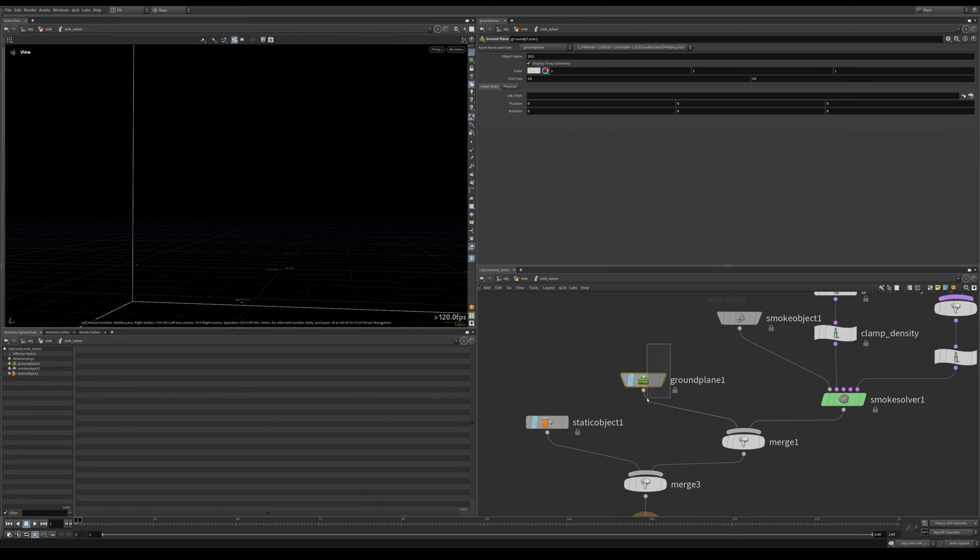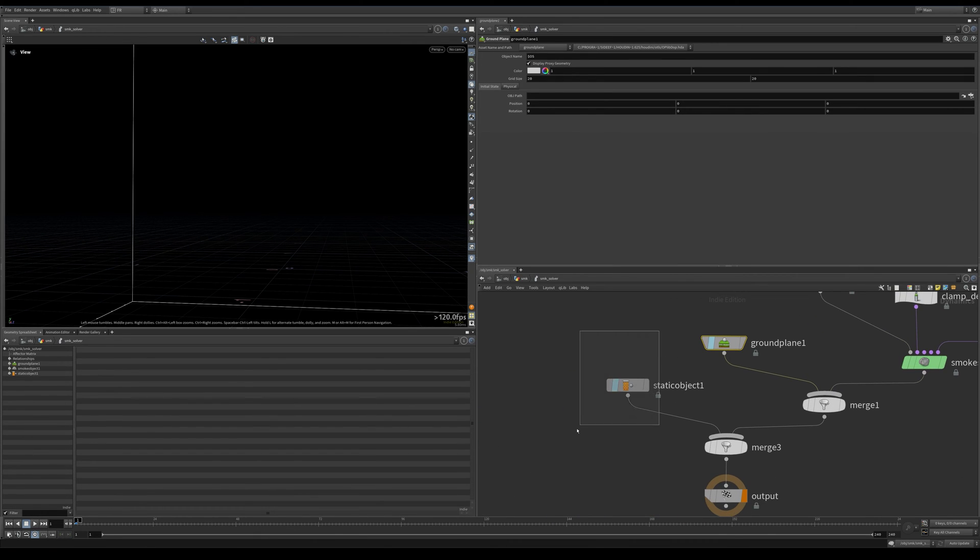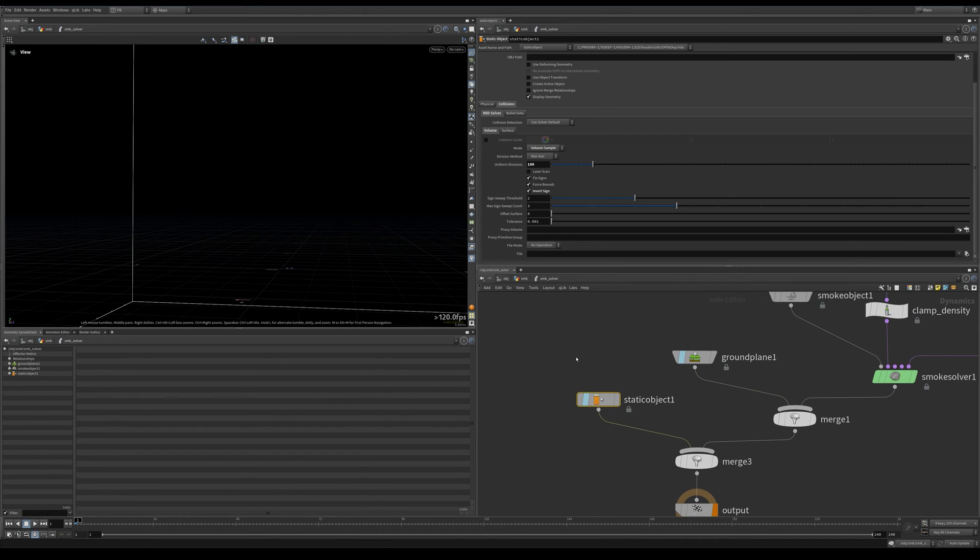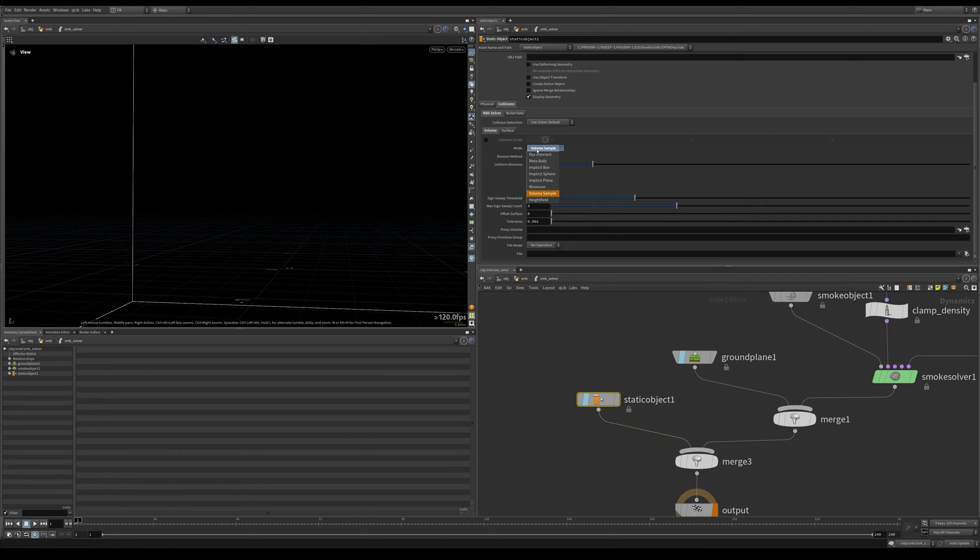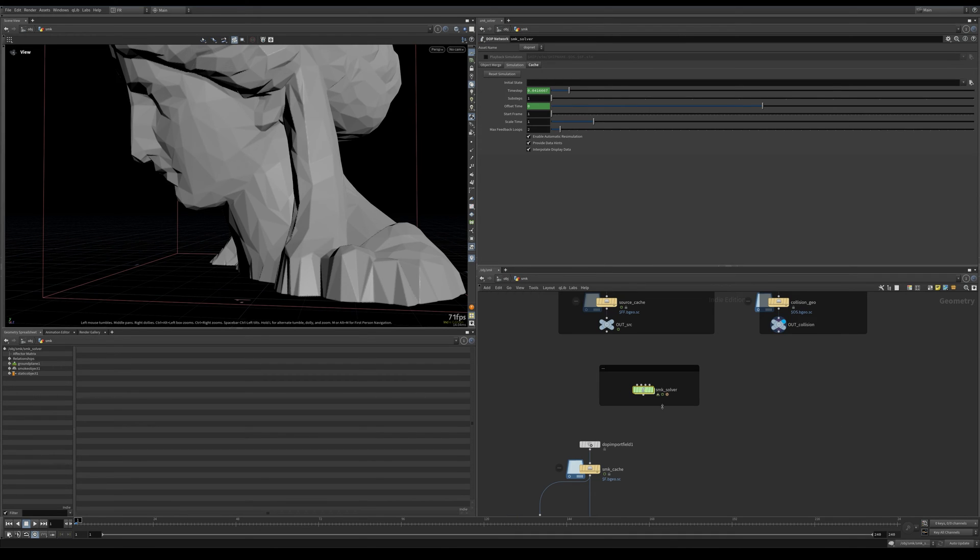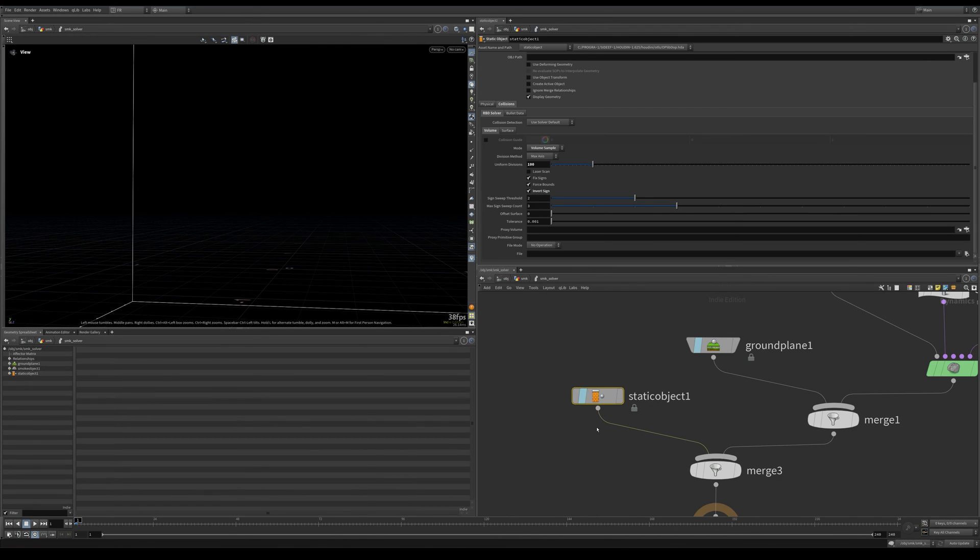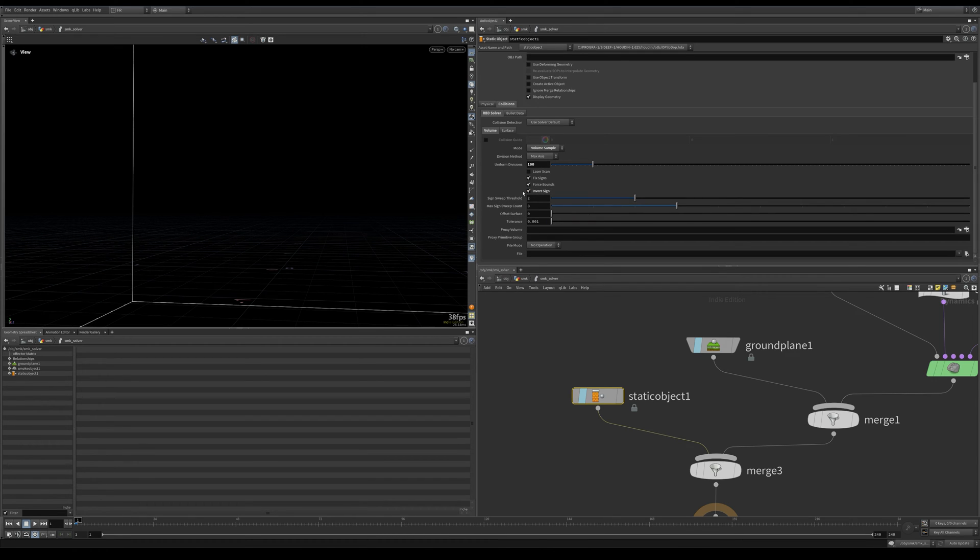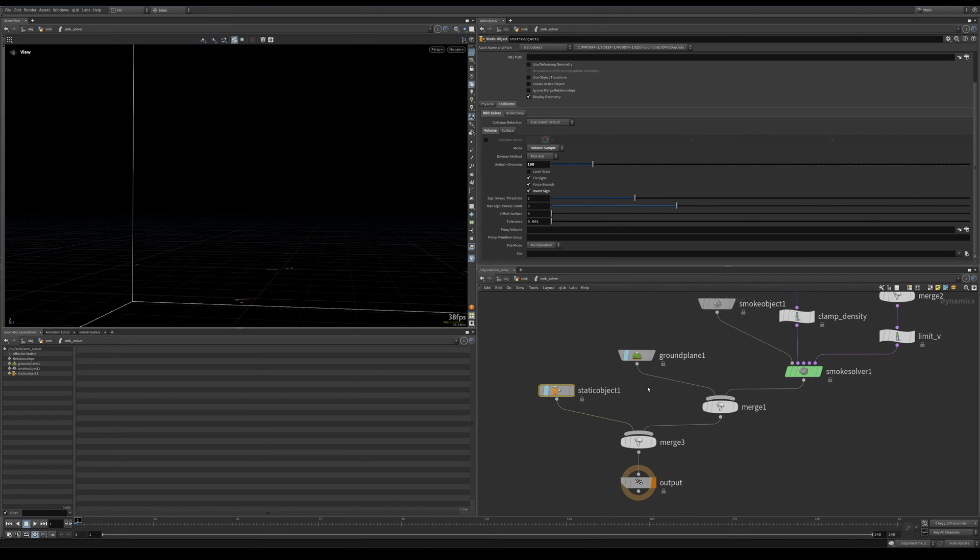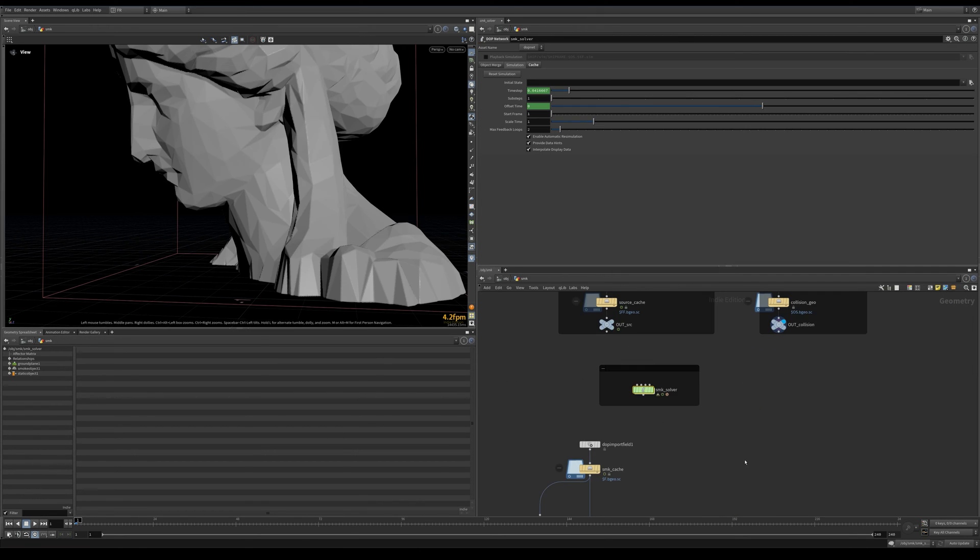All other things are default as well. Then we have a ground plane and a static object. Here I am sampling the volume that I have here. This volume as-is is being sampled here—it is not recalculating. And I inverted the sign because the collision has to be happening from inside out, not the other way around.